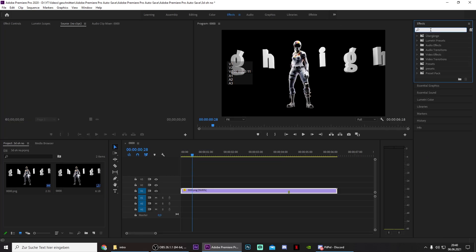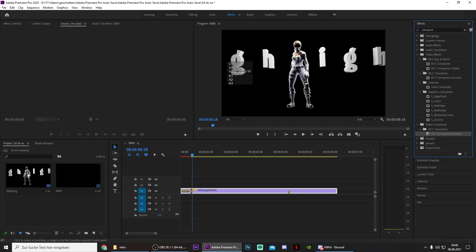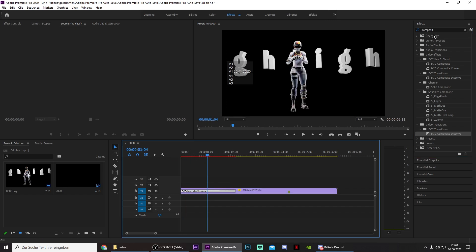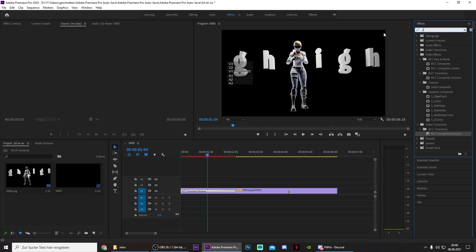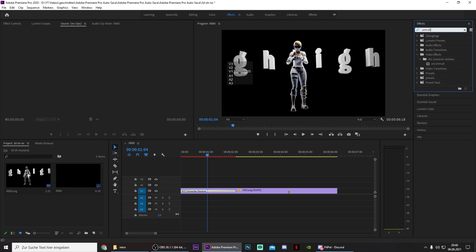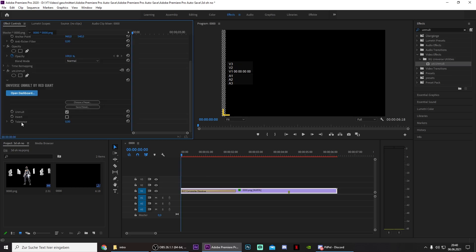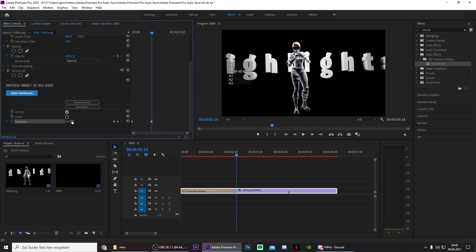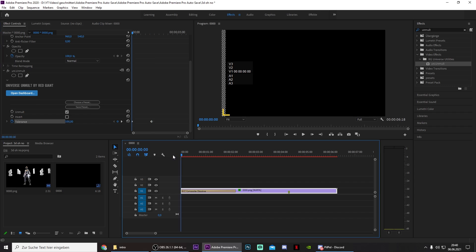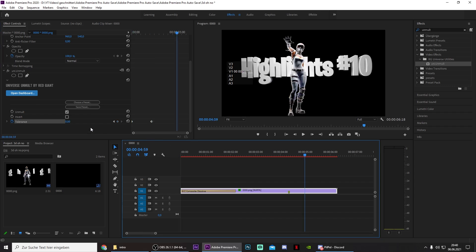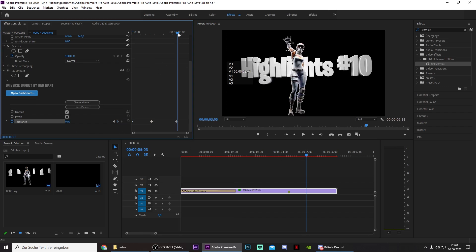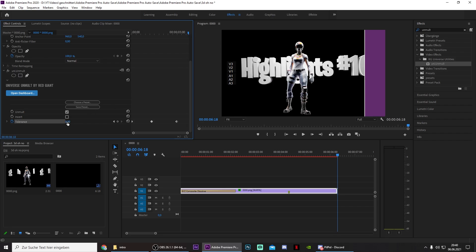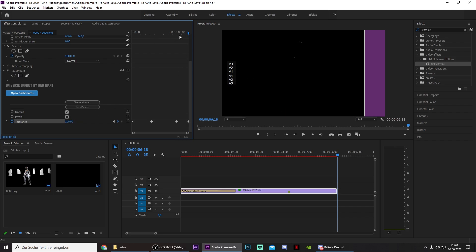Now go to Effects and now we can add some effects. Search for BCC Compose to Dissolve, drag this on. And then also search for Unmult and put the tolerance to 100 in the beginning. Then go to the point where you want your transition to end and put it to 0. And do the same thing for the end. Just keyframe it to 0, and then go to the very end and keyframe it to 100.